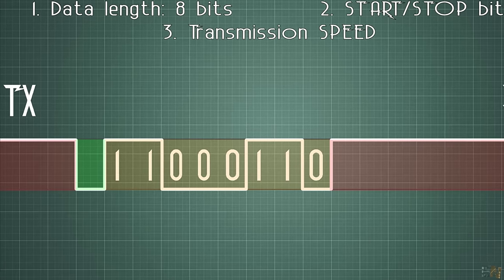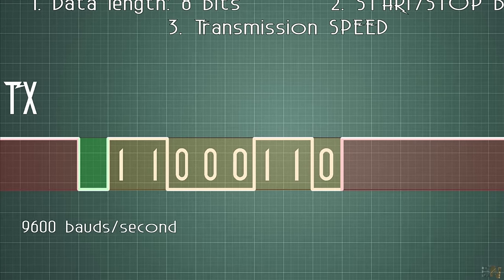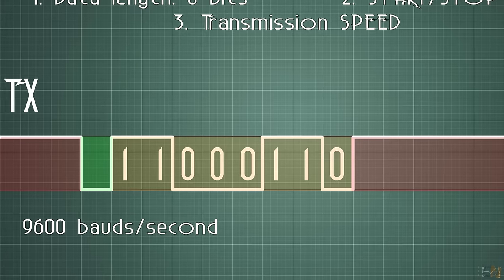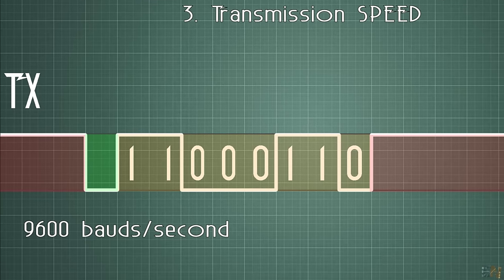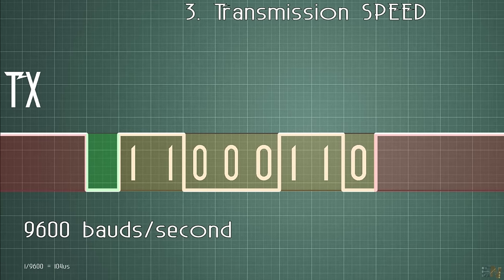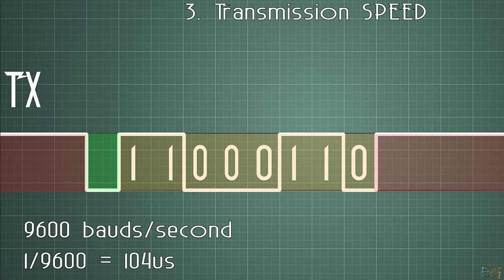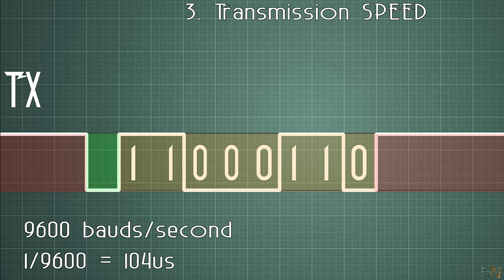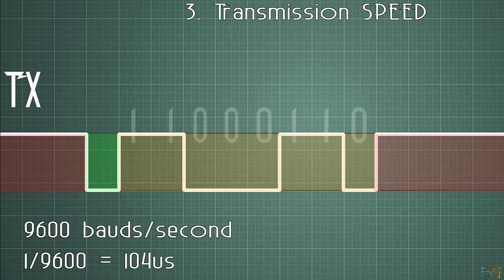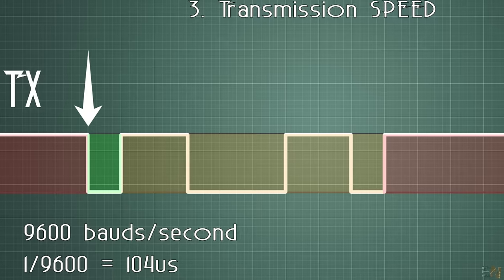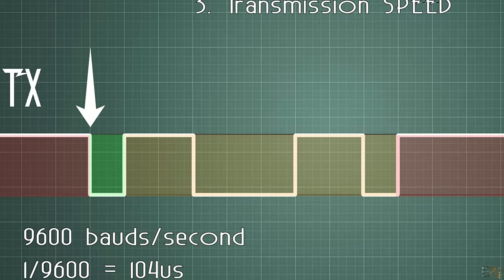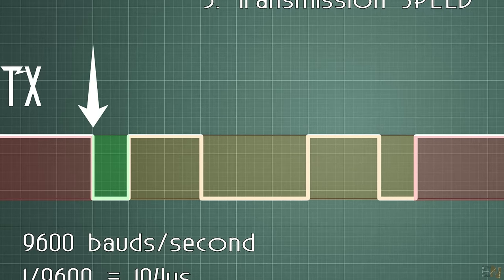A very common UART speed is 9600 bauds per second. That means that the length of the bit will be 1 divided by 9600, and that equals to 104 microseconds.